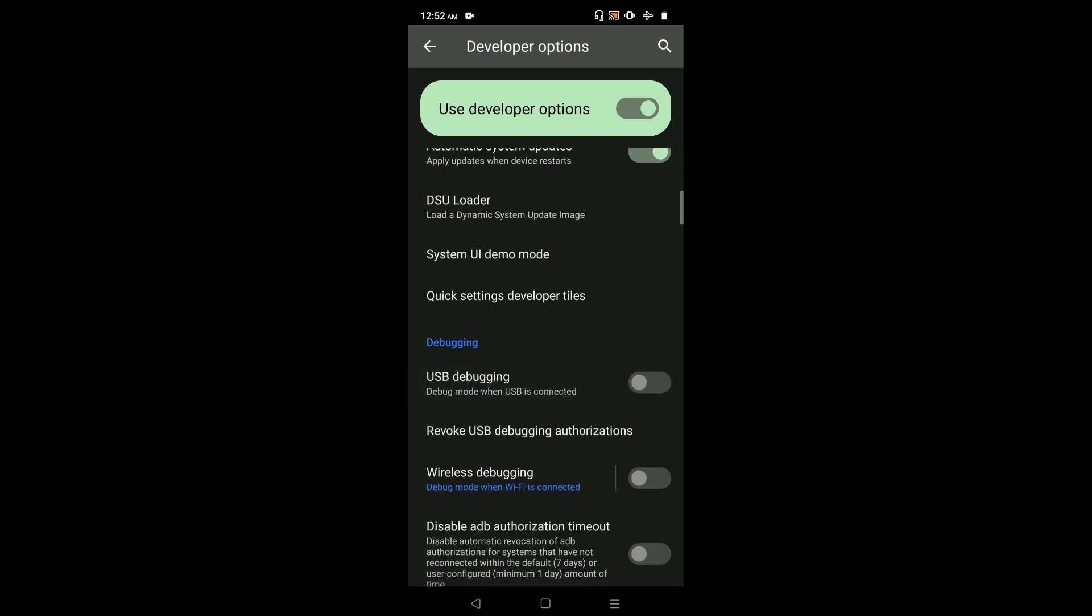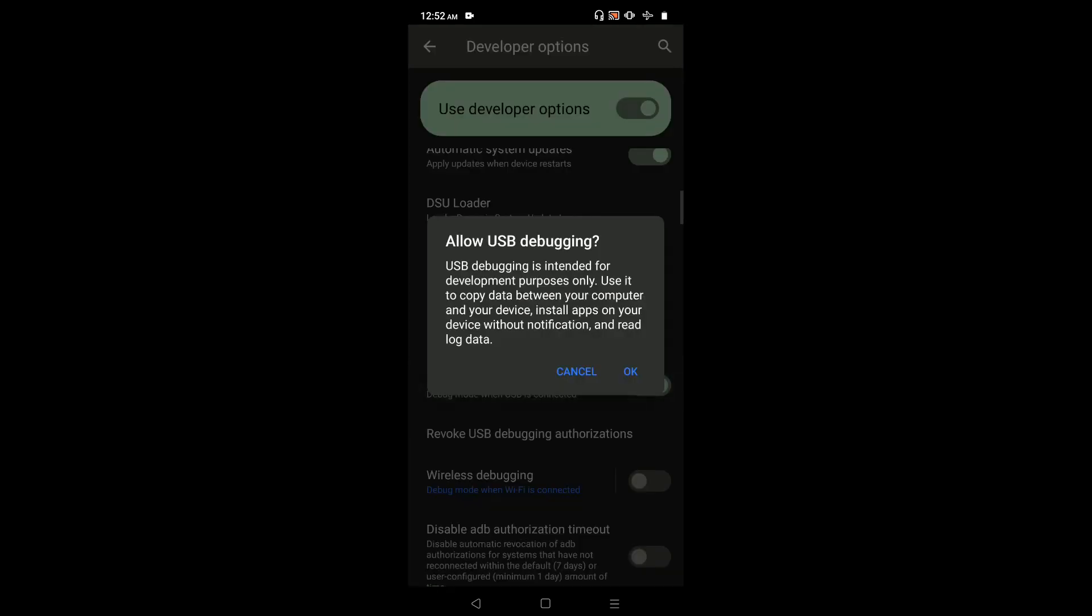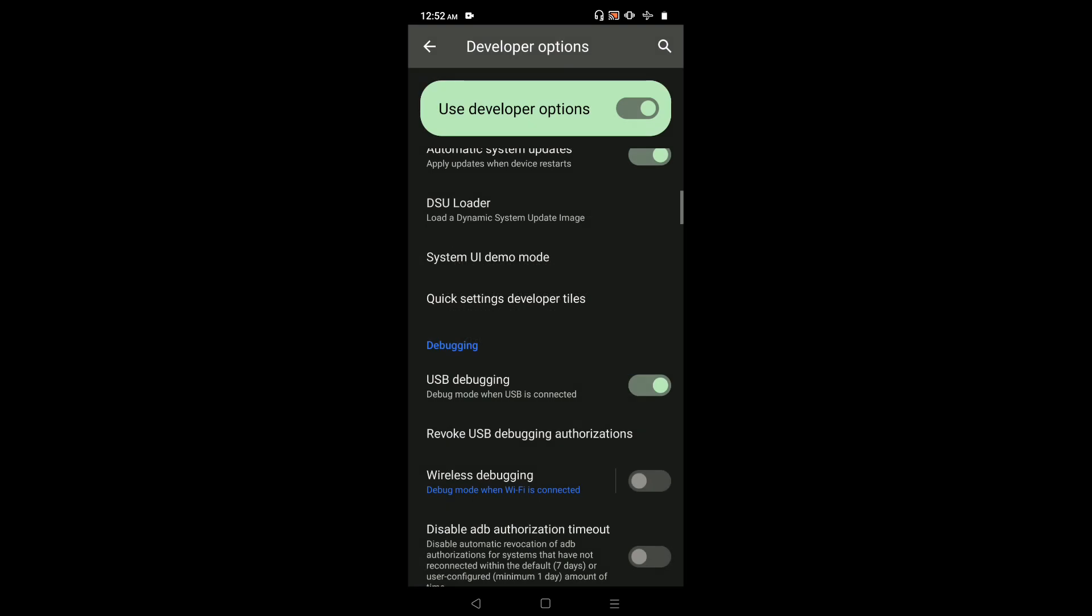Right now it's disabled. If you want to enable it, just tap on USB Debugging, then tap OK. Now I have enabled USB Debugging Mode.